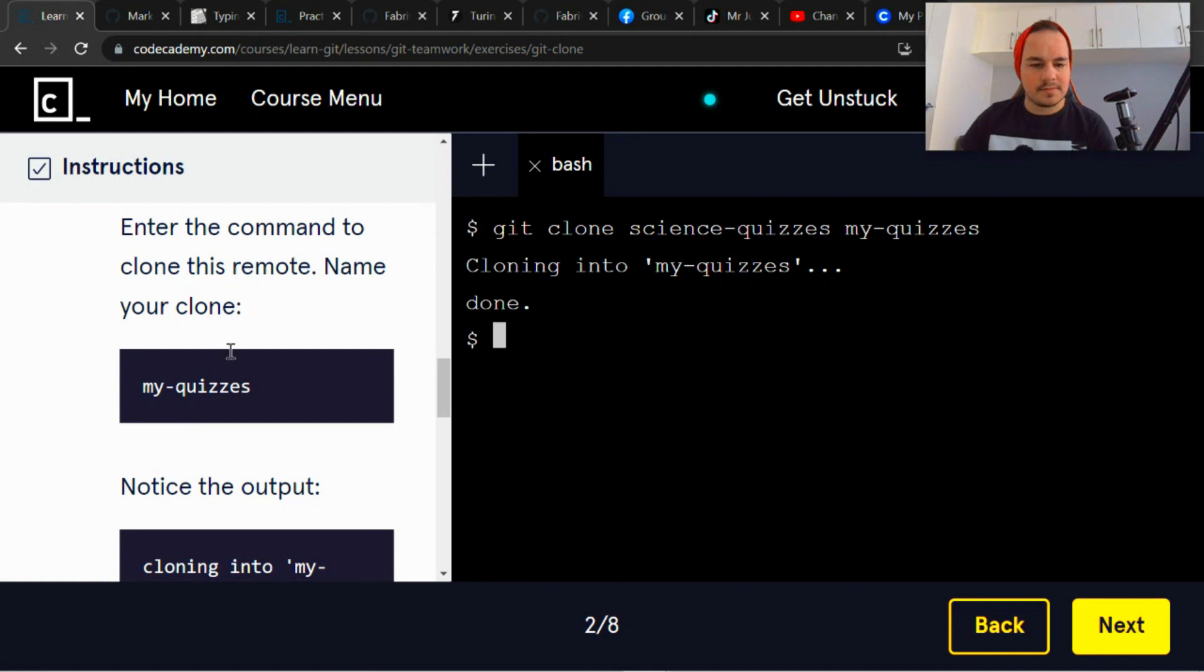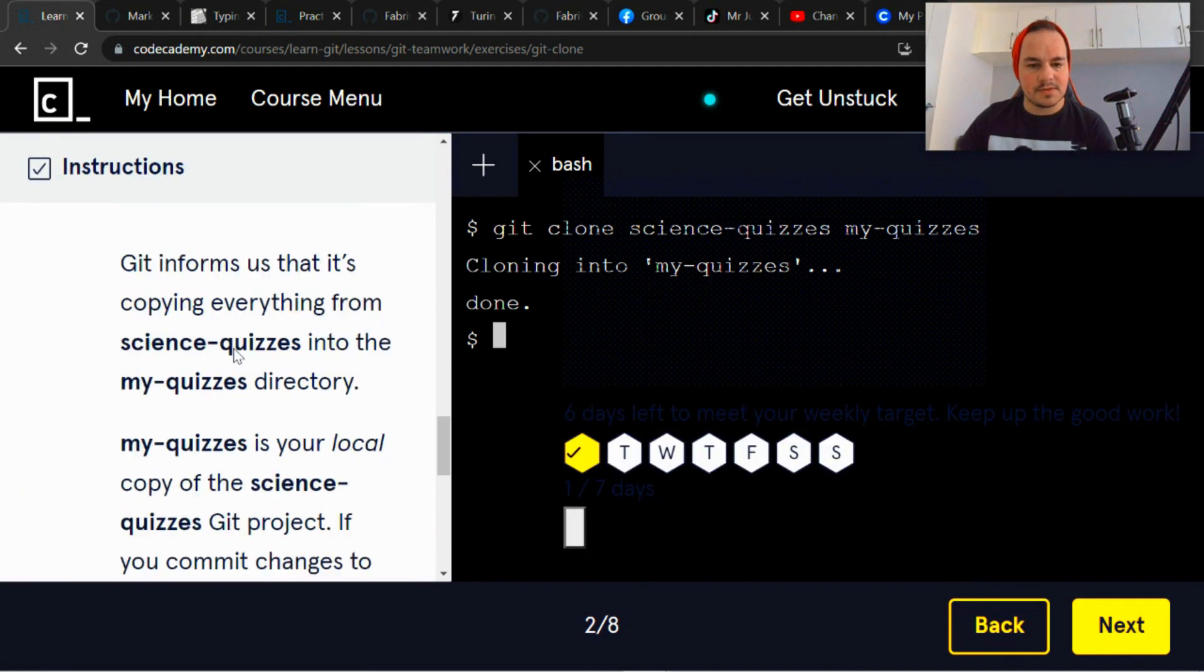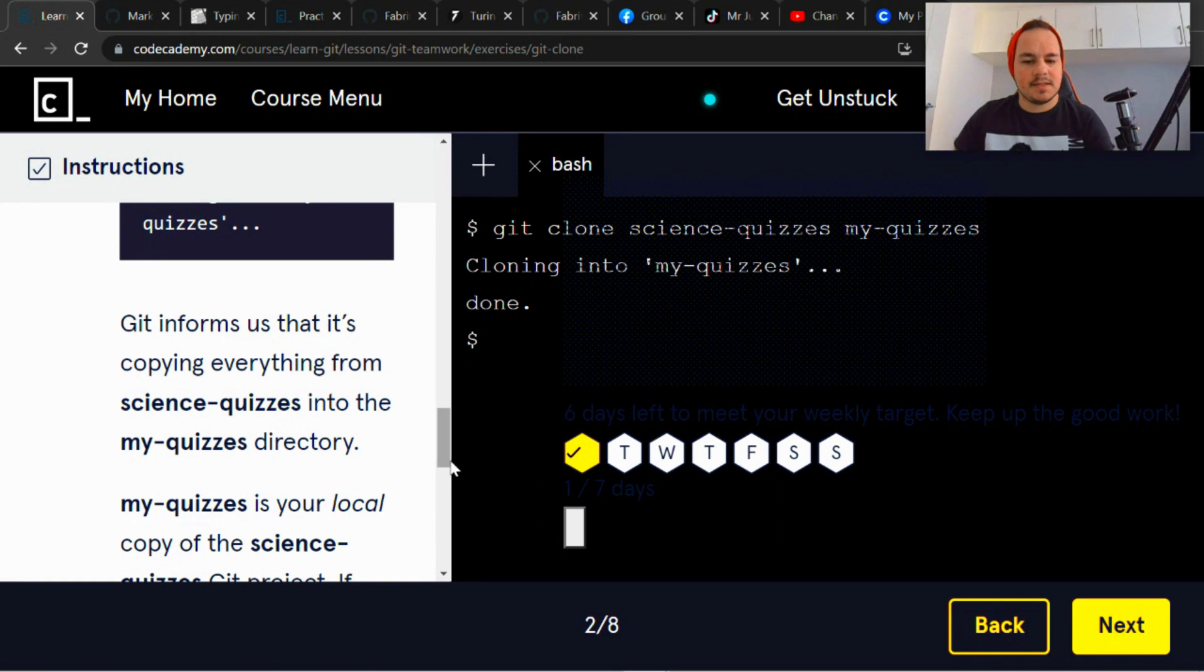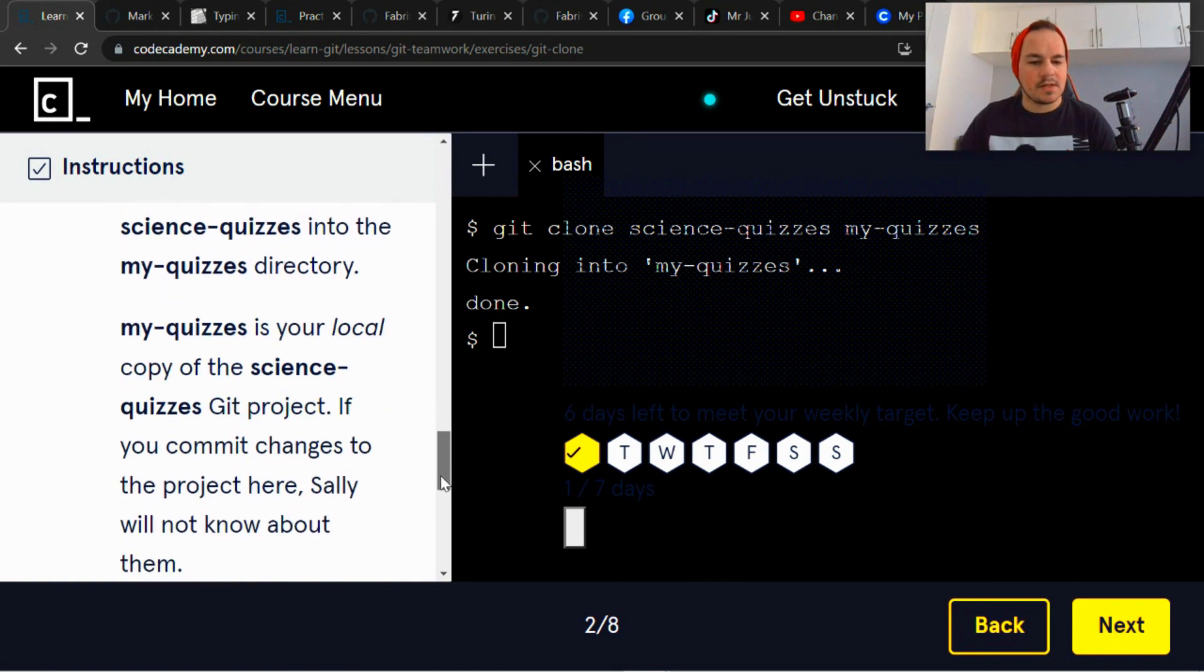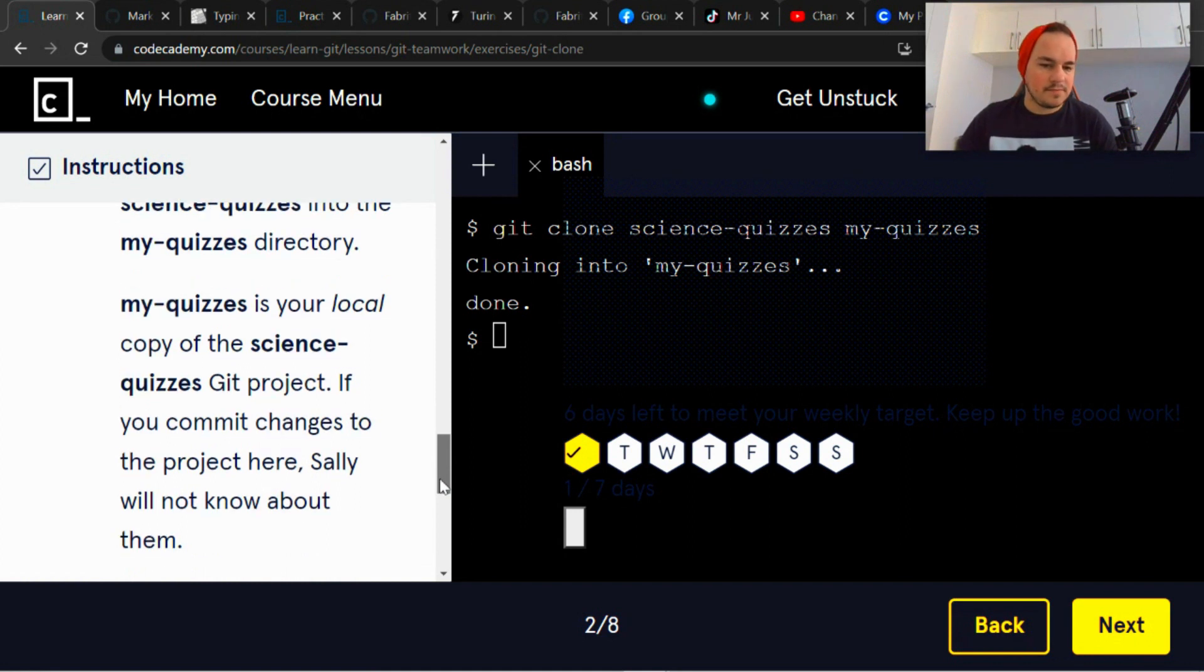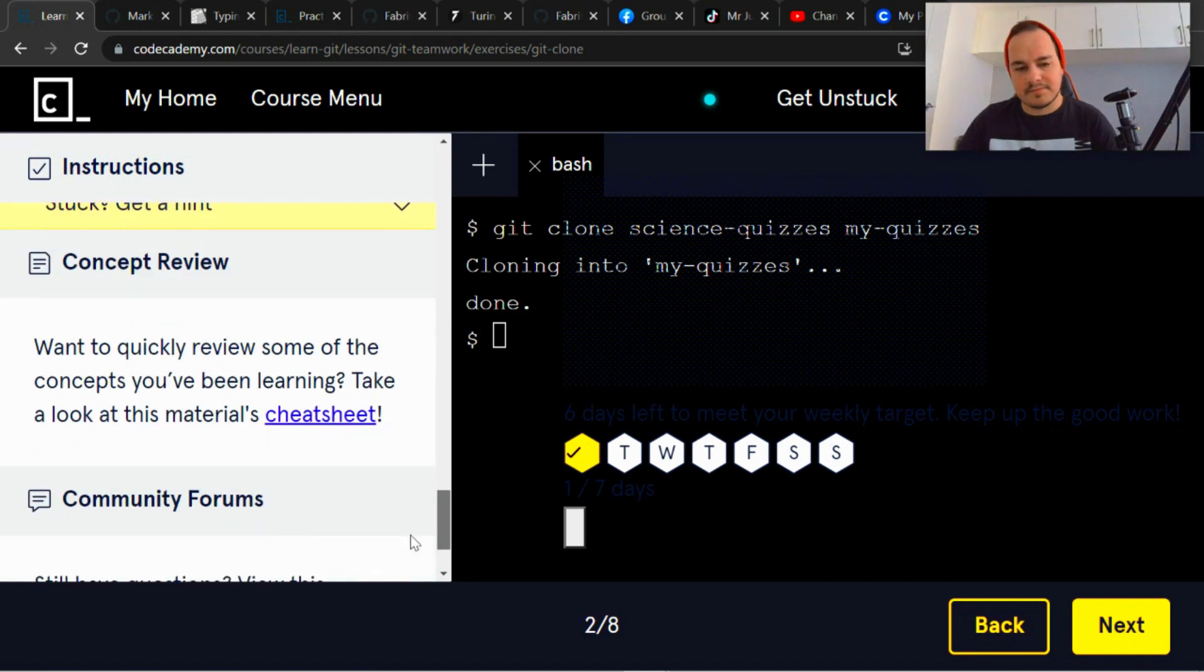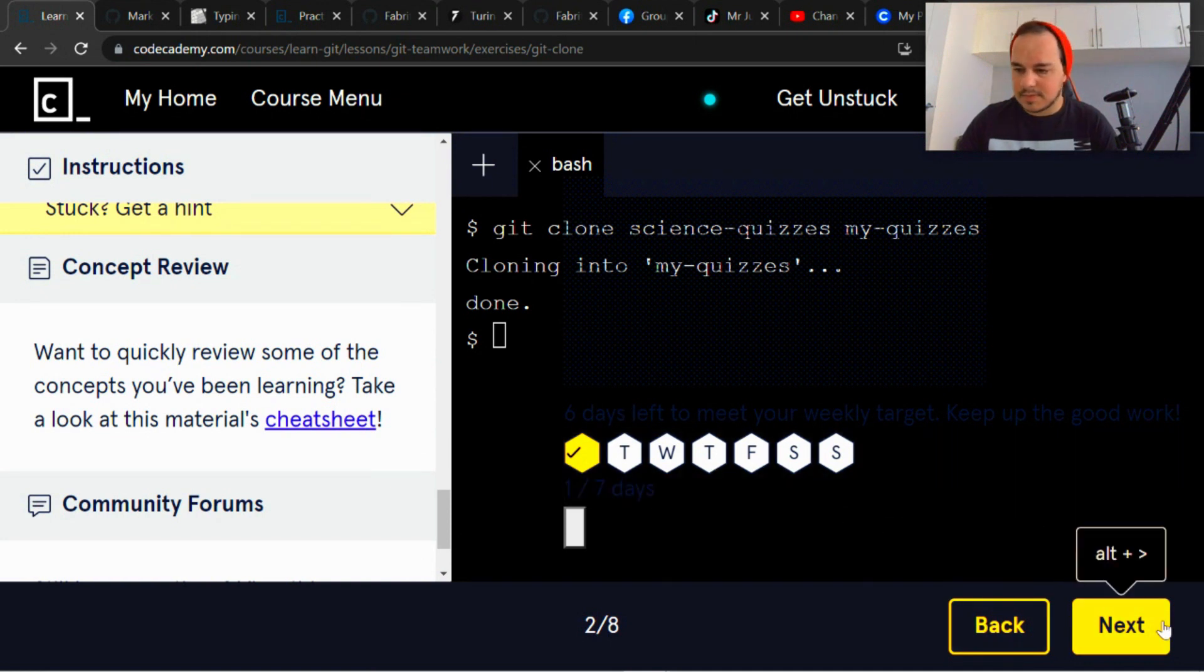Done, right, that's all that it asks. So let's see, it informs us that it's copying everything from science-quizzes into the my-quizzes directory. My-quizzes is your local copy of the science-quizzes git project. If you commit changes to the project here, Sally will not know about them.